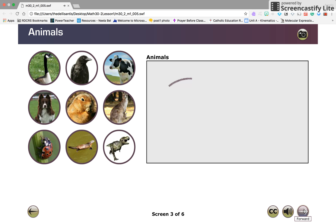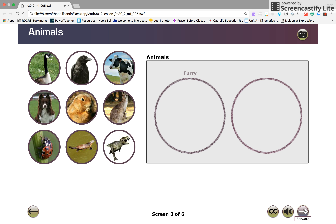Draw two circles to display the classifications. Now let's fill in the diagram. Inside the circle titled furry, add the animals that have fur: the cow, dog, gopher, kangaroo, and platypus.